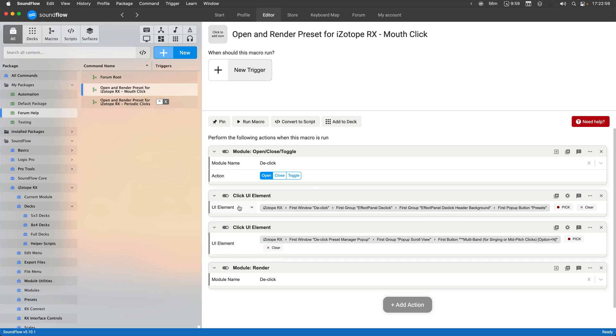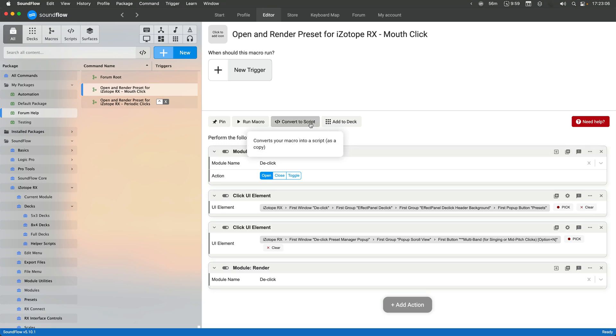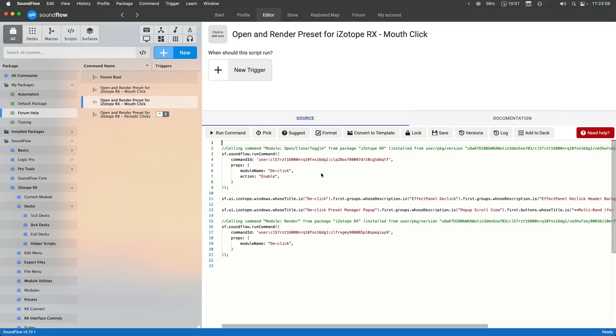And then, of course, if you wanted to, you could always convert this to a script. So this is another really powerful feature of the macro editor is that I can convert this to JavaScript. And then potentially do more with this setup.